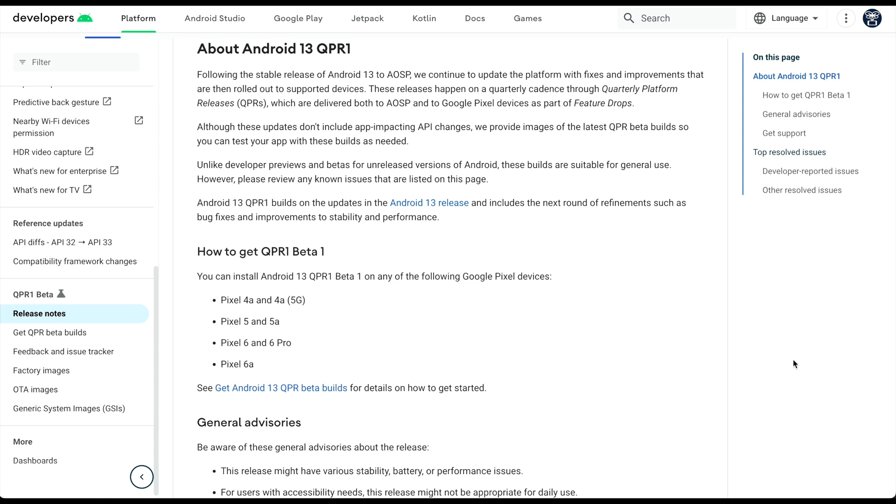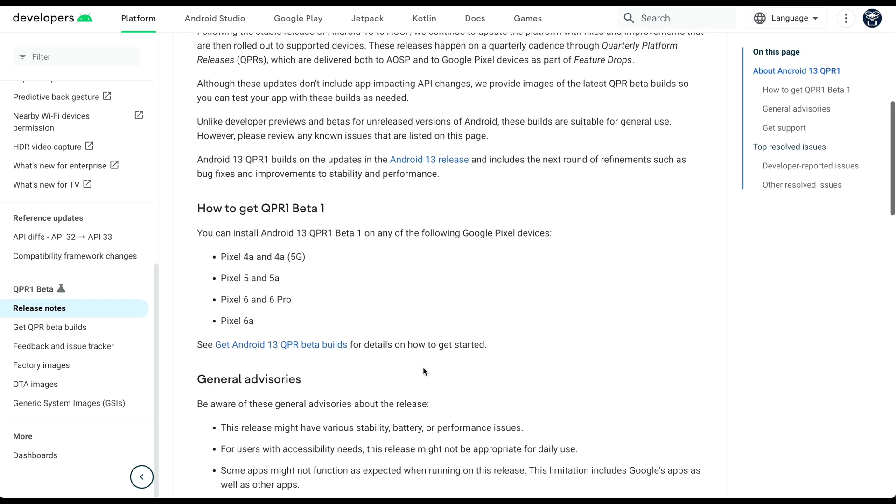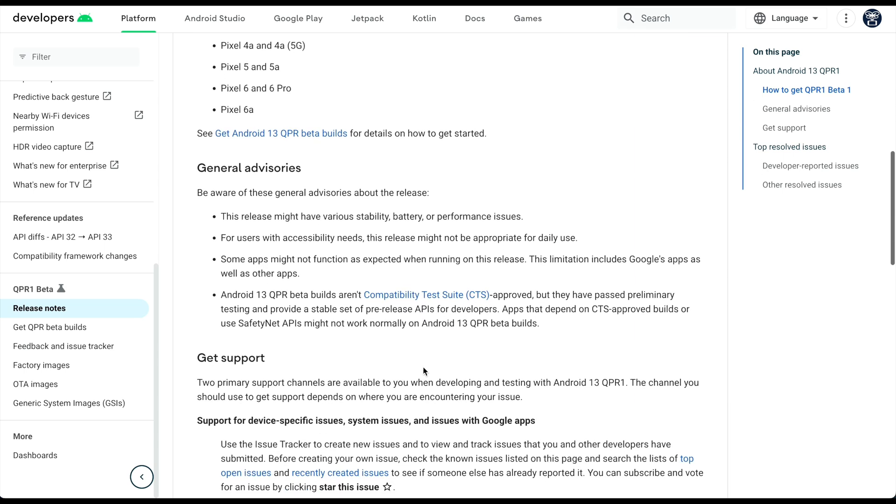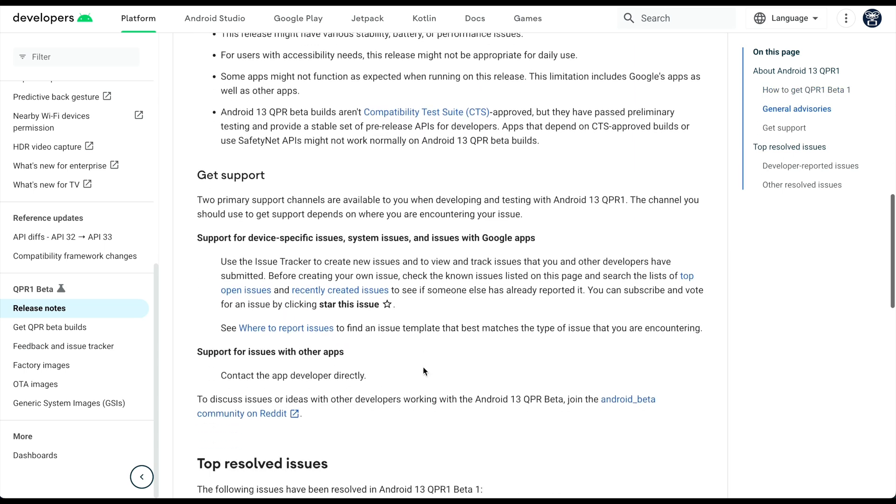For the QPR1 Beta 1, this is eligible for the Pixel 4 and 4a 5G, Pixel 5 and 5a, 6 and 6 Pro, and obviously our 6a that we're using. So mainly what I want to show you on these changes and updates to this: